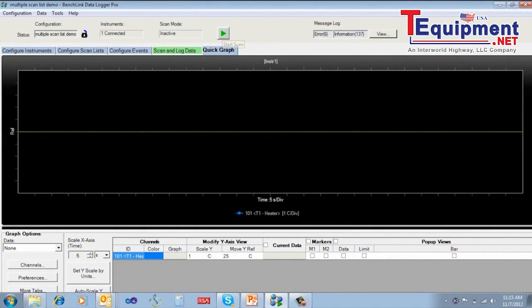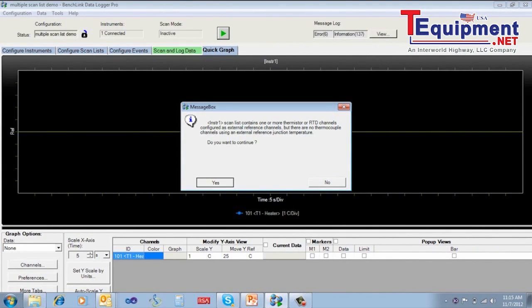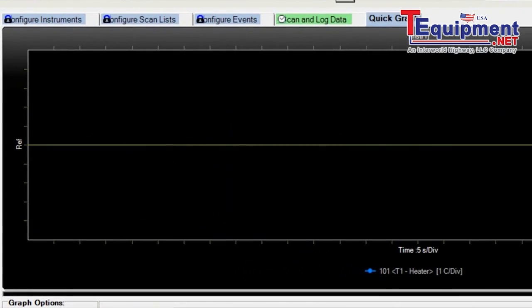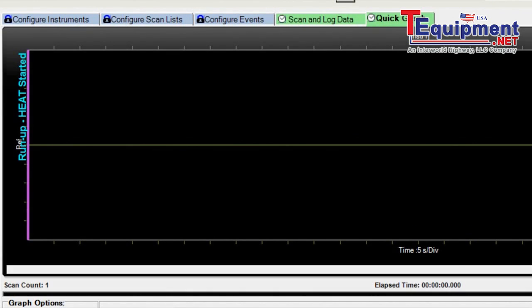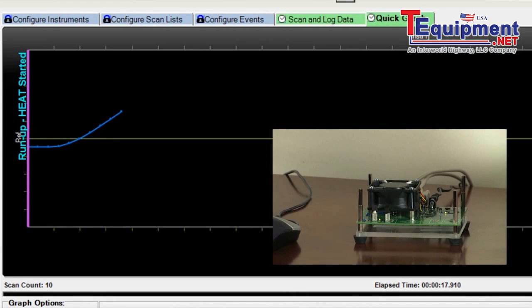So let's go ahead and run the scenario. I'll start the scan. You can see we're starting to measure T1. And I've turned the heater on manually, and it's going to start to rise. The line there shows 25 degrees C. So when we get up to 27 here pretty quickly, you're going to see it set the alarm 2.